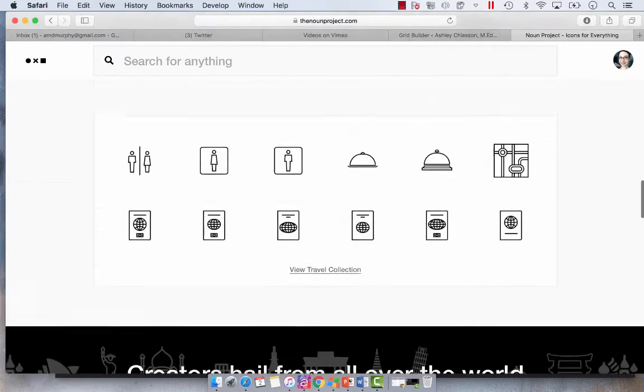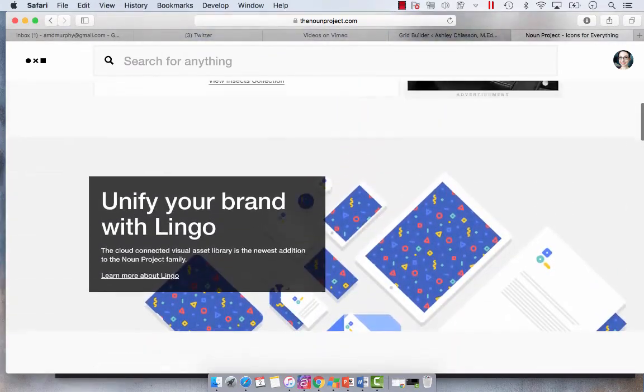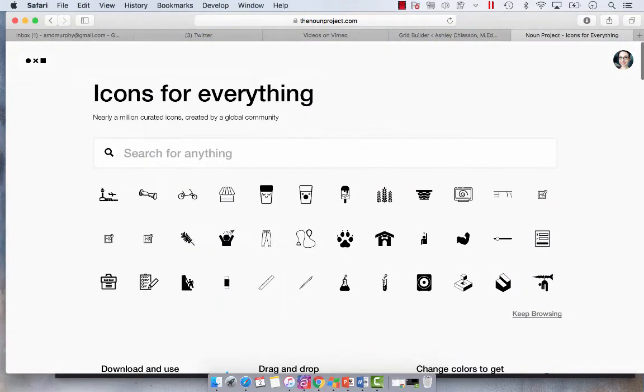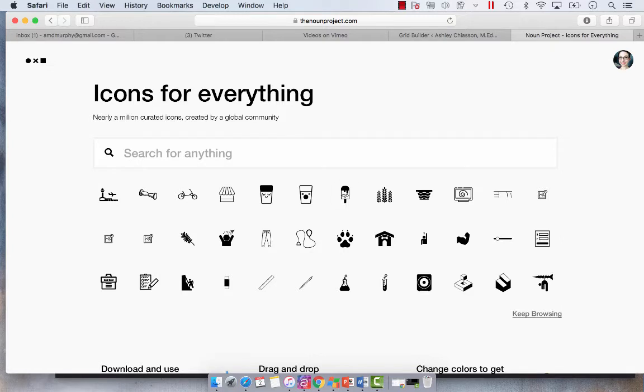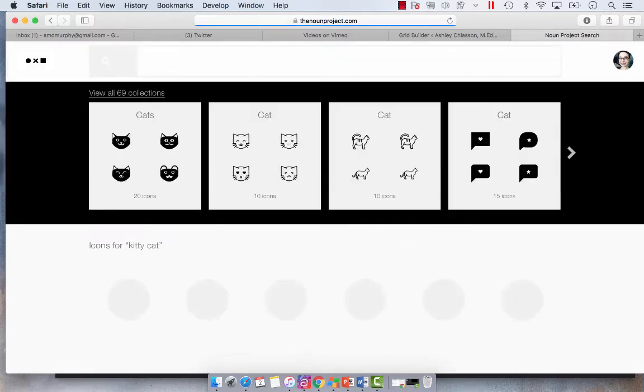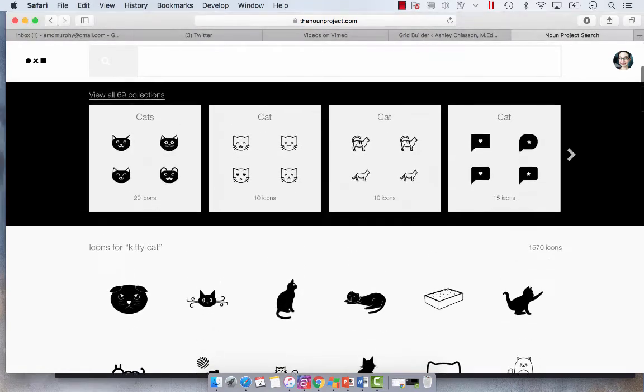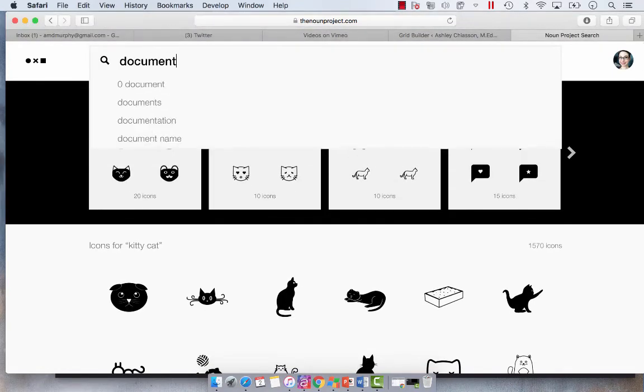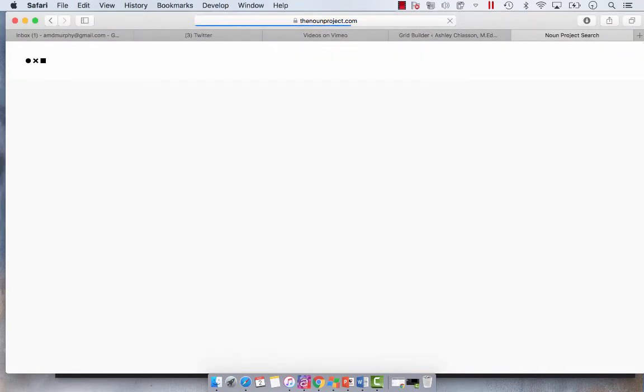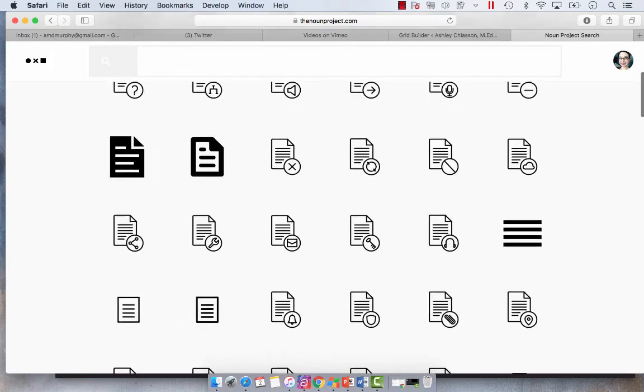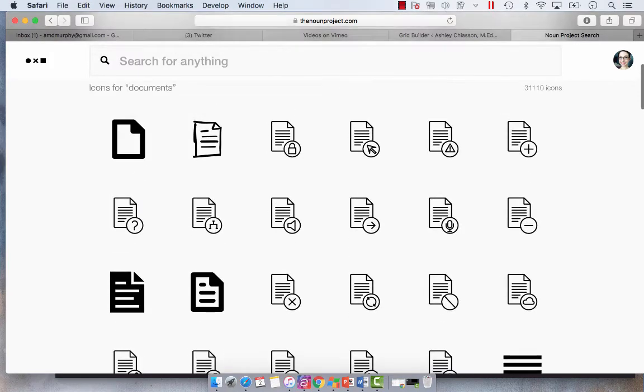Now the paid account is $39.99 per year which is a steal for anything and everything that you want here. I mean this site has it all. Look, we've got paws, we've got dog houses, we've got a stethoscope. If I want to look up kitty cat I'm going to get a whole bunch of cats. If I want to look up documents I will get different types of documents.